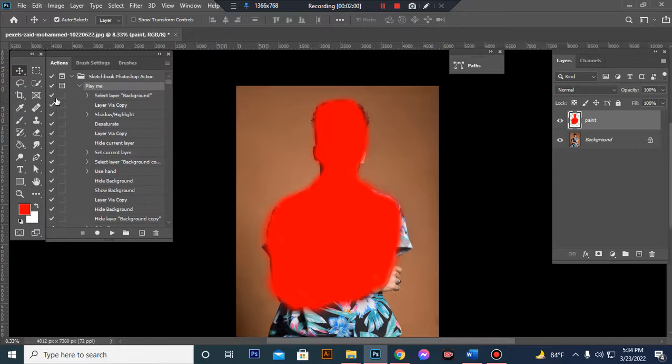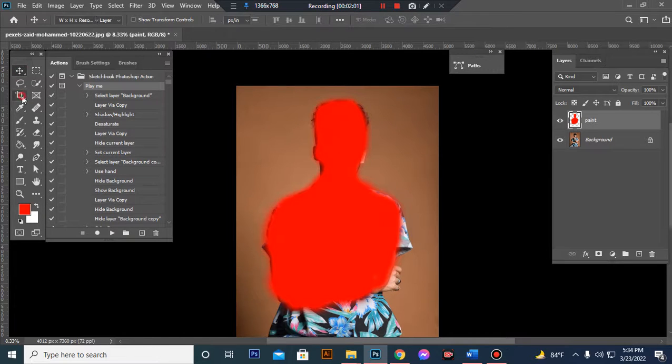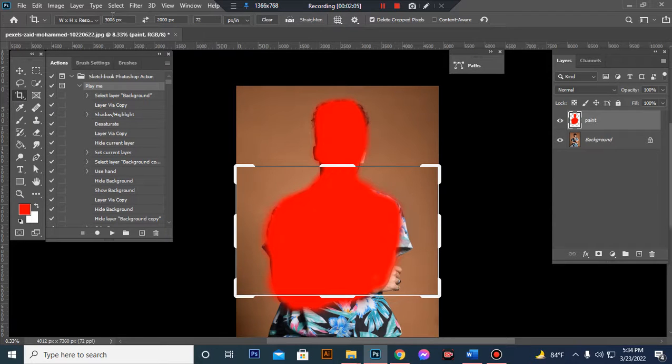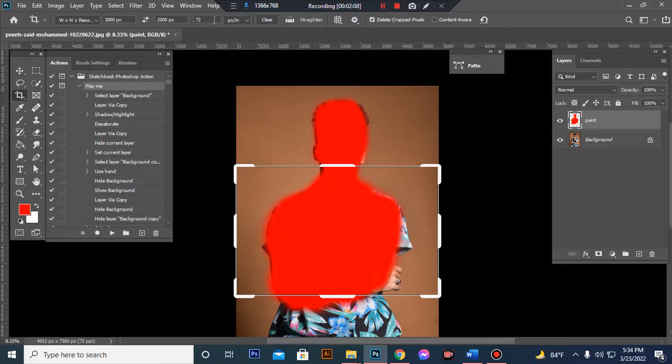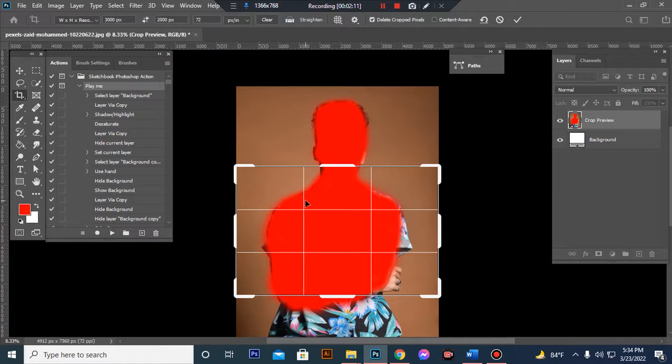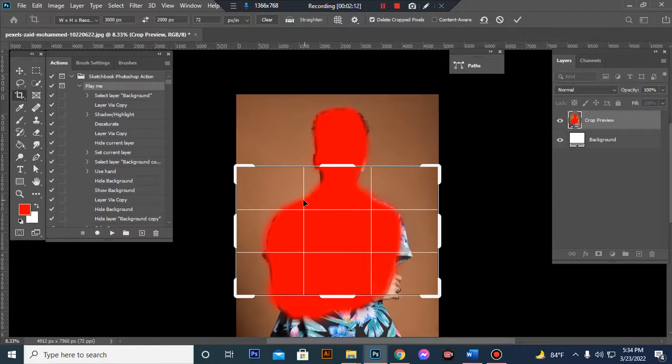Now resize your image. Take crop tool, go to top menu, write width 3000 pixels, height 2000 pixels, resolution 72. Then center the image.